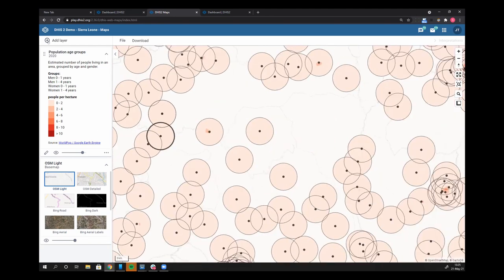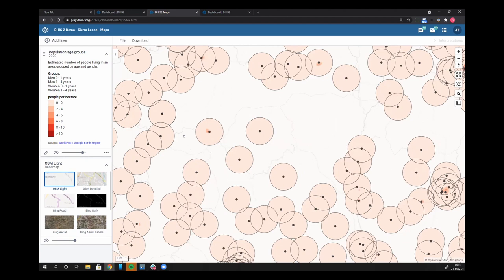Just to point out that this is a new addition to DHIS2 version 36. We're scratching the surface of what we're actually able to provide here. We'd very much like folks to use this, play around with it, tell us how they would like to see it displayed differently.